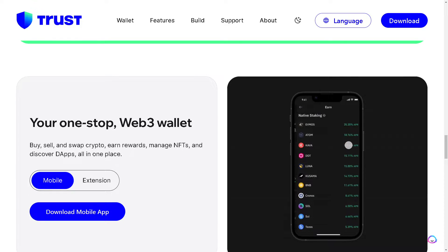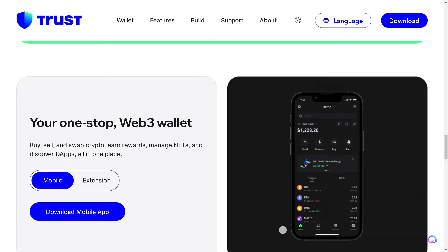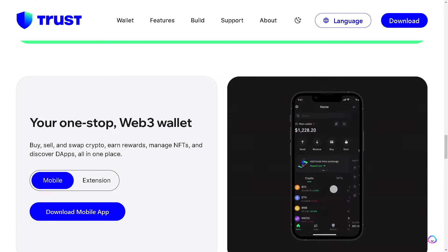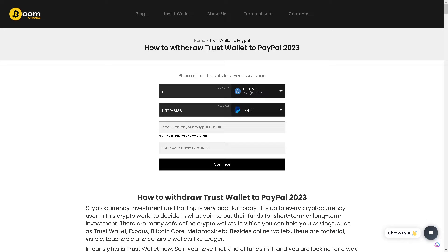Let's explore how to transfer money from Trust Wallet to PayPal. We scoured the vast jungle of the internet and were directed to Boom Change — this is the safest and quickest way to transfer money from Trust Wallet to PayPal.